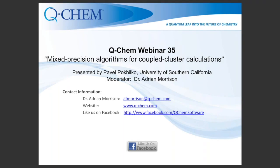Good morning, everyone. My name is Dr. Adrian Morrison. I'm a research scientist at QCAM in Pleasanton, California. It's my great pleasure today to have Pavel Pohilko from the University of Southern California introducing a new feature that will be in QCAM 5.2, which will be out in a few weeks: mixed precision algorithms for coupled cluster calculations.